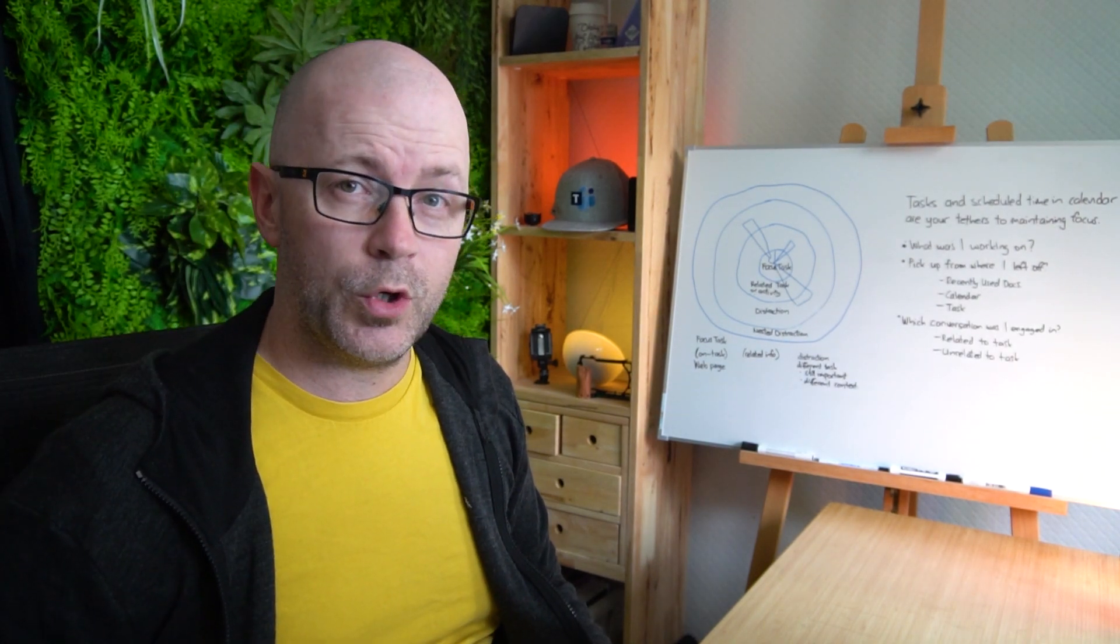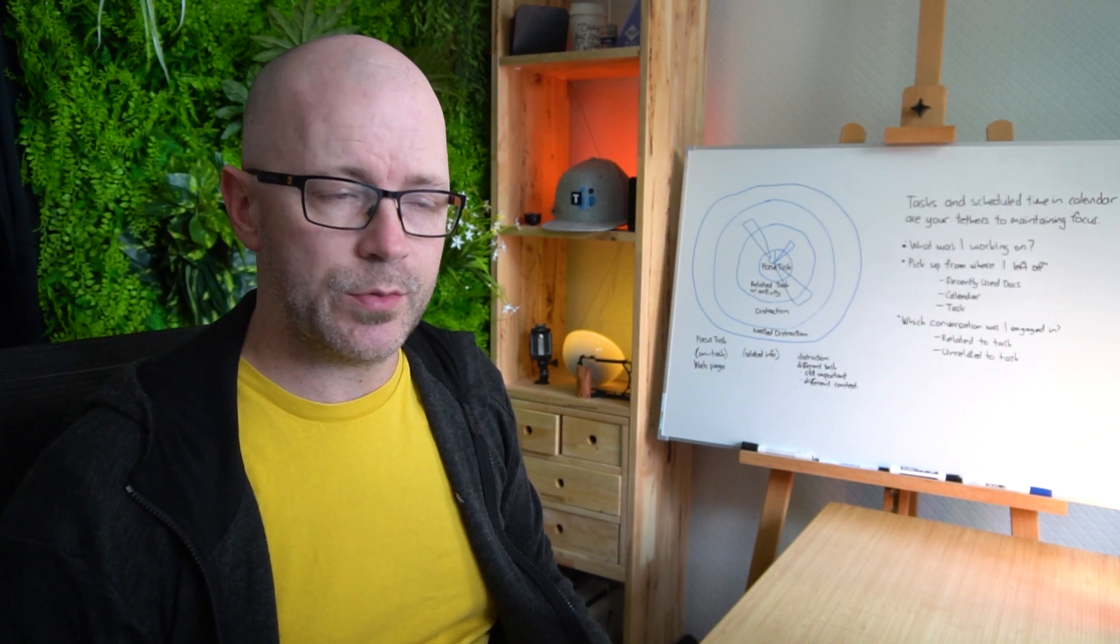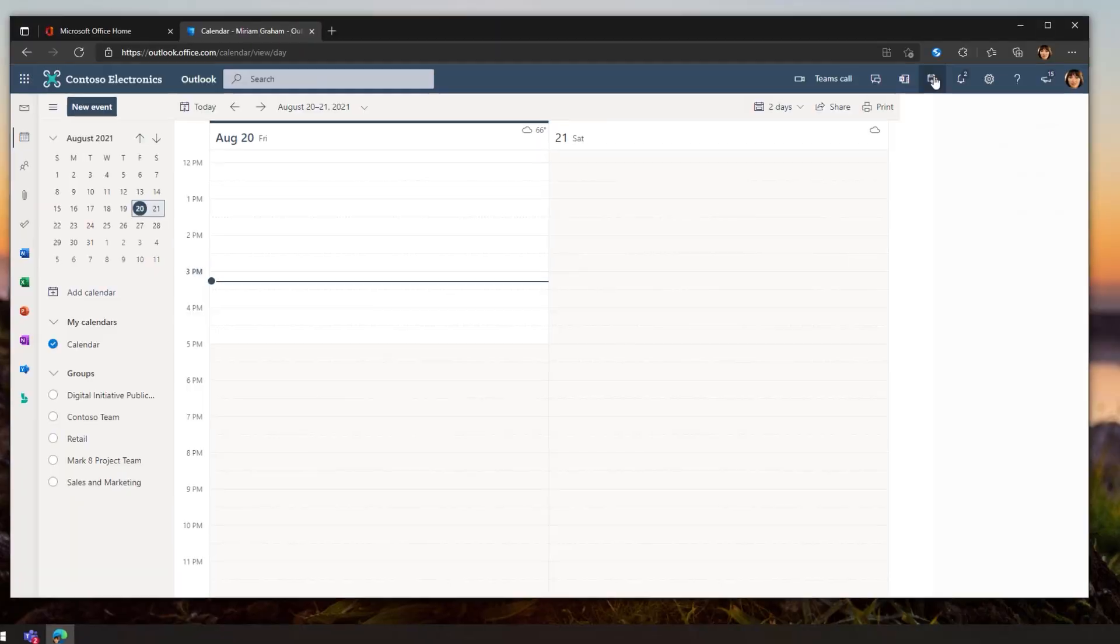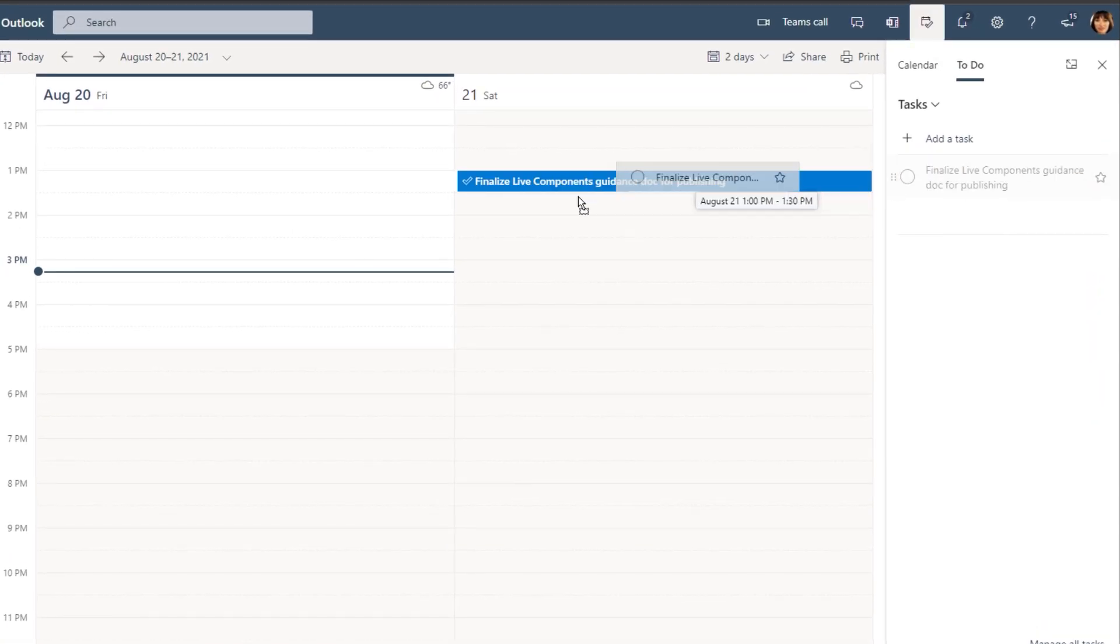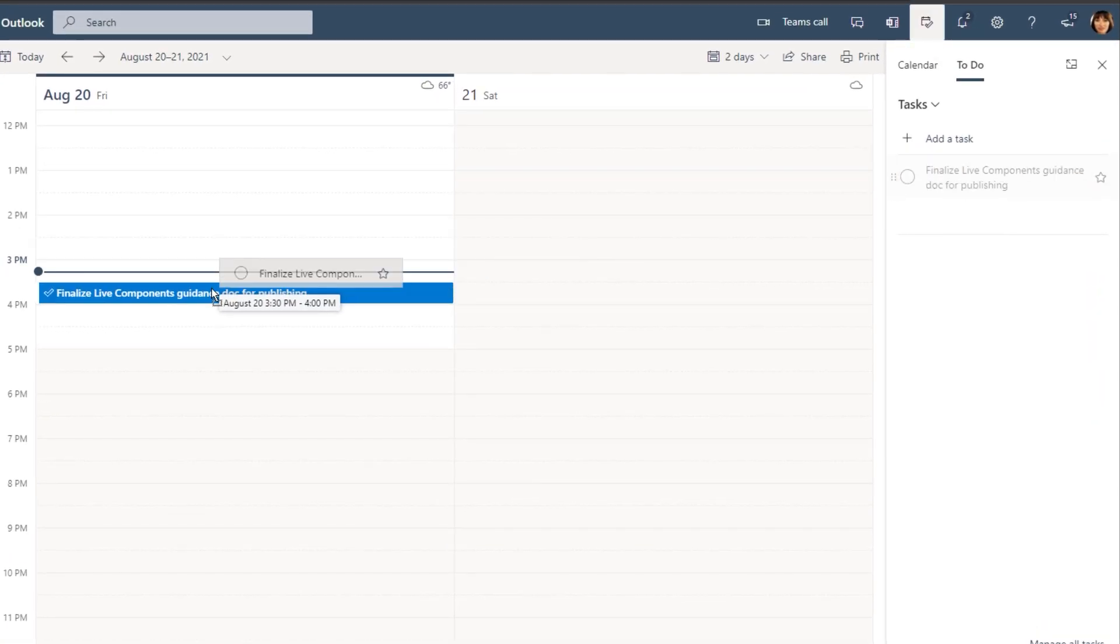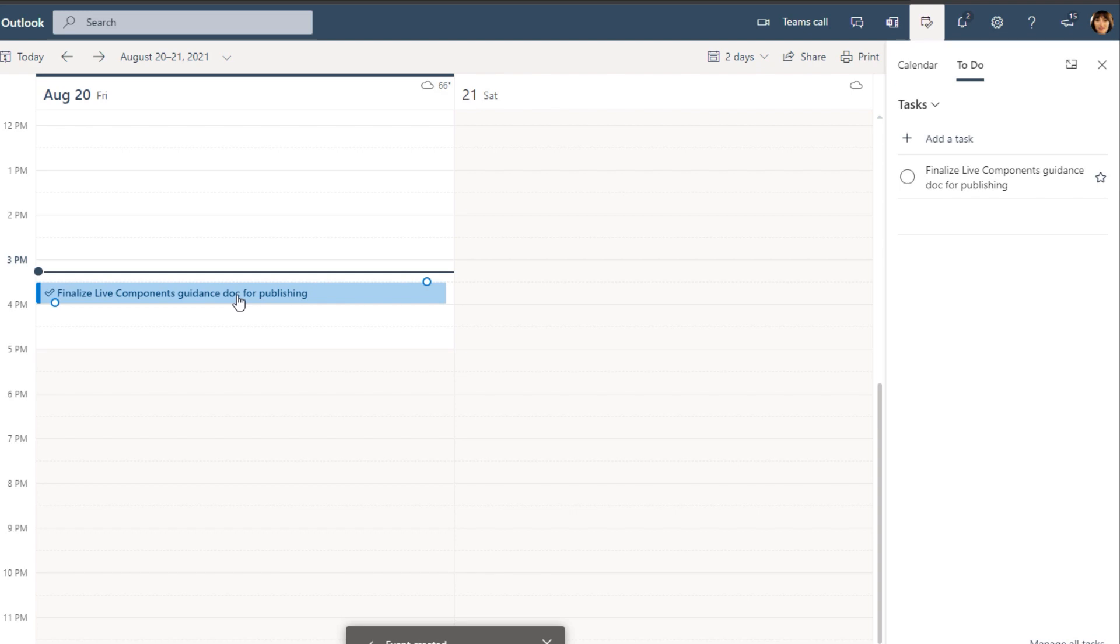What I like to do is block out some time in my calendar to focus on documents. So if it was a task, then I'll drag that directly onto the calendar.